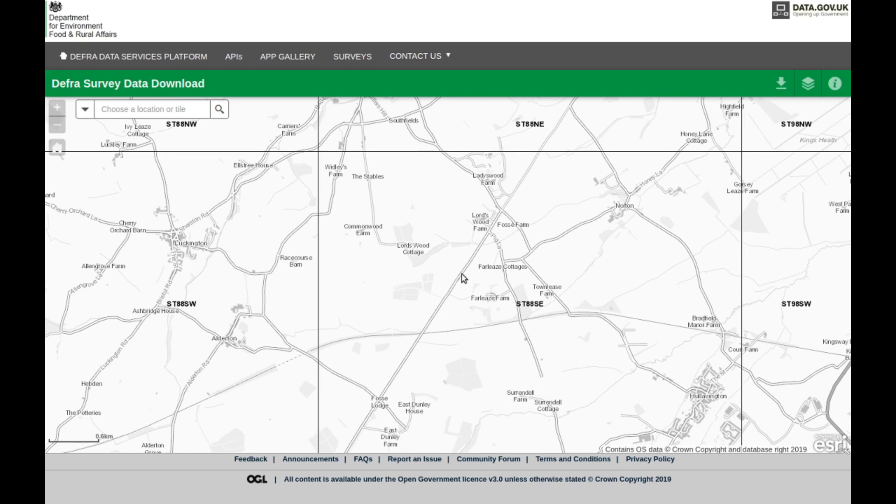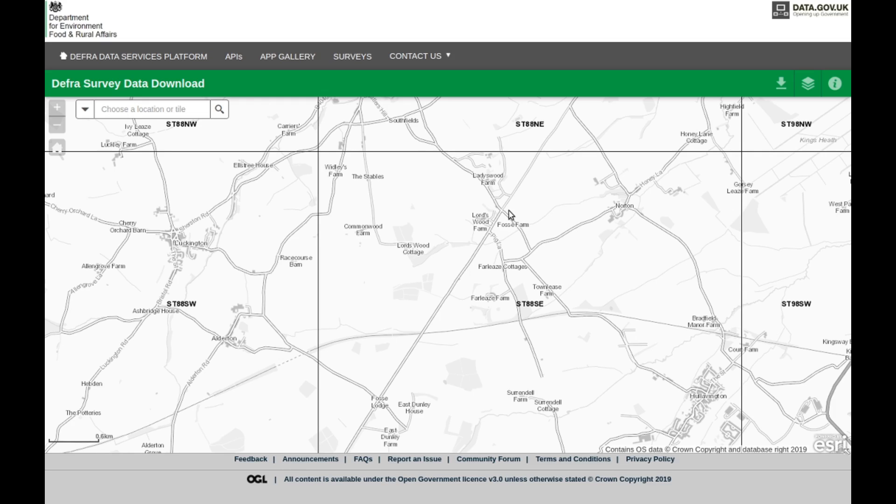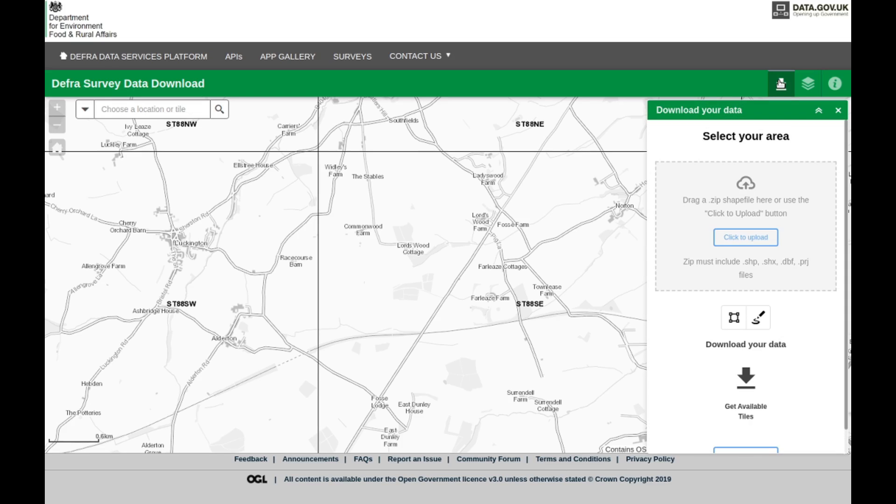What we need to do first is download the appropriate files so that we can use this program. This is a fantastic piece of software. We need to download the software, but first we need to select an area.